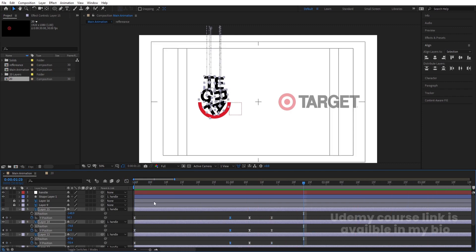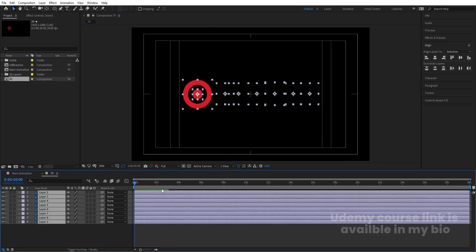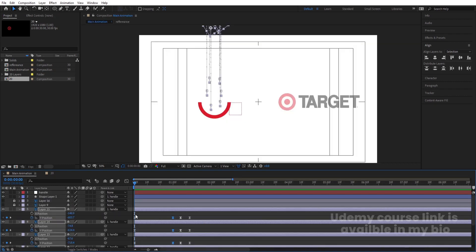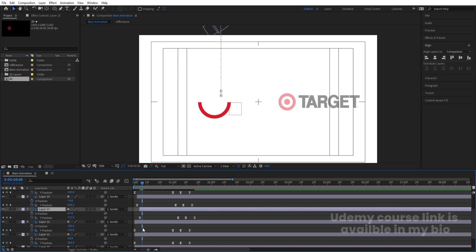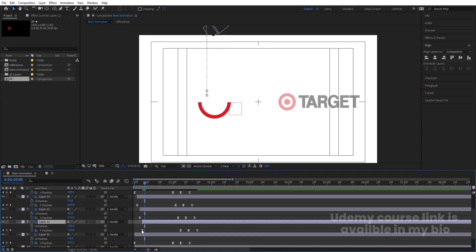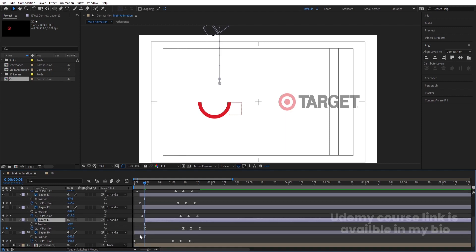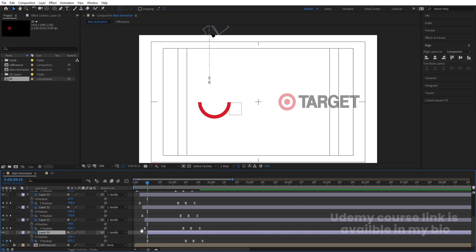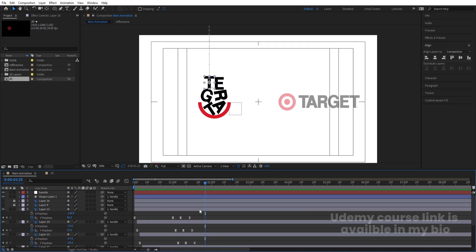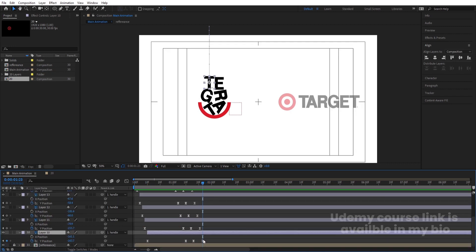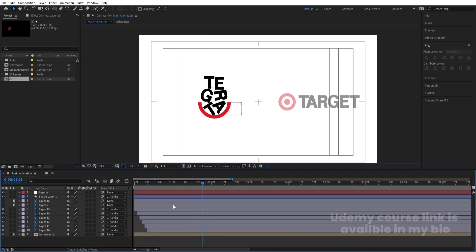I don't want all letters to fall at once — I want them to fall one by one. So I'll hit the Page Down button twice and shift each layer's start time so each letter drops sequentially, staggering the animation one by one.